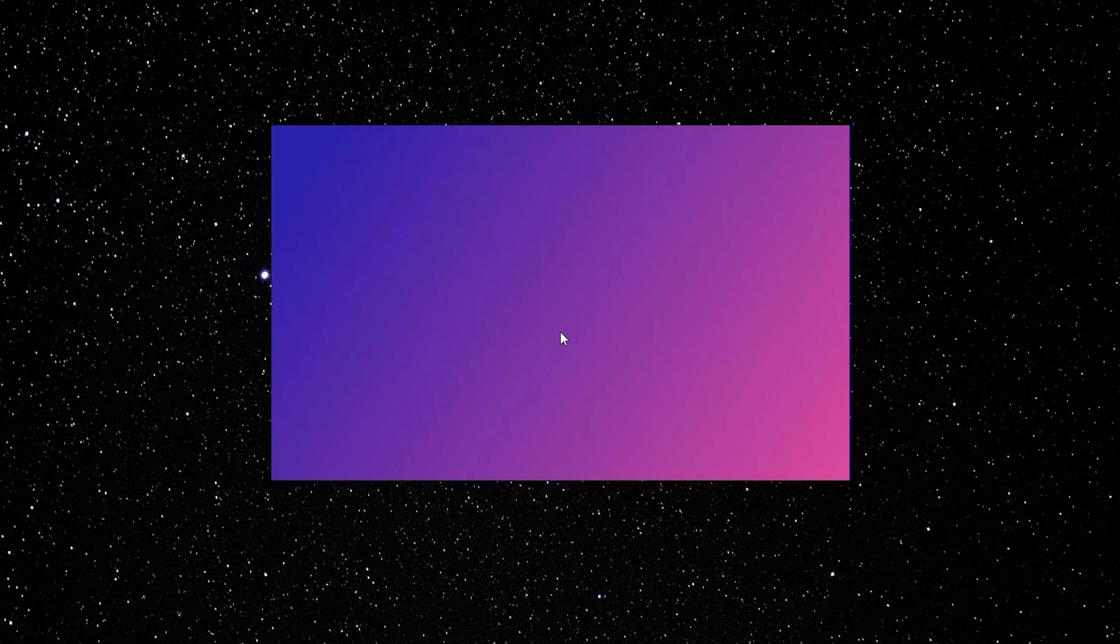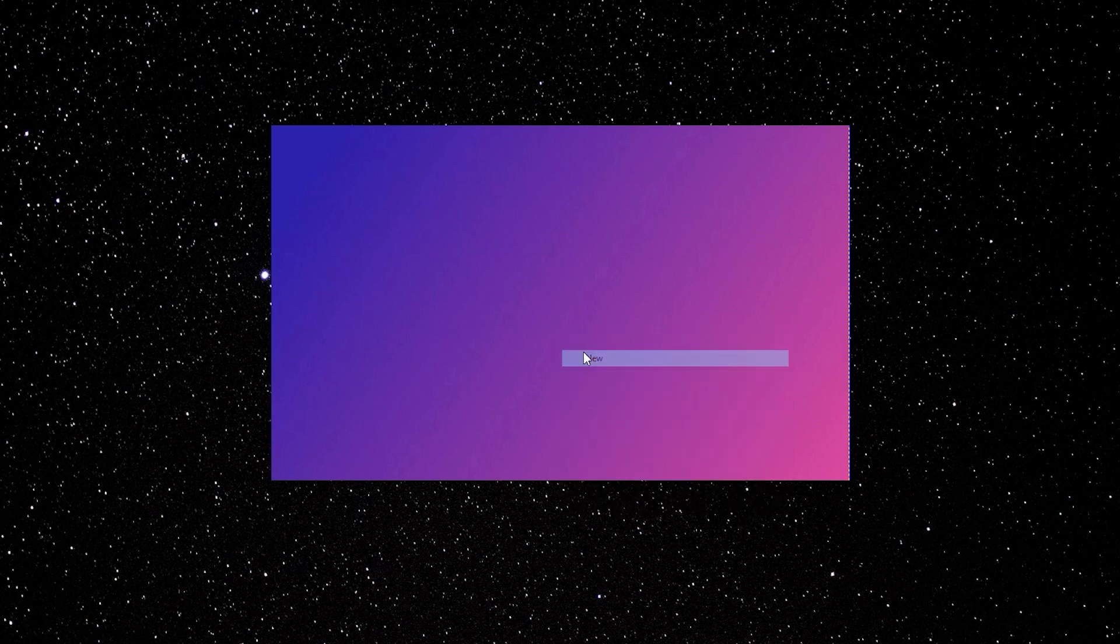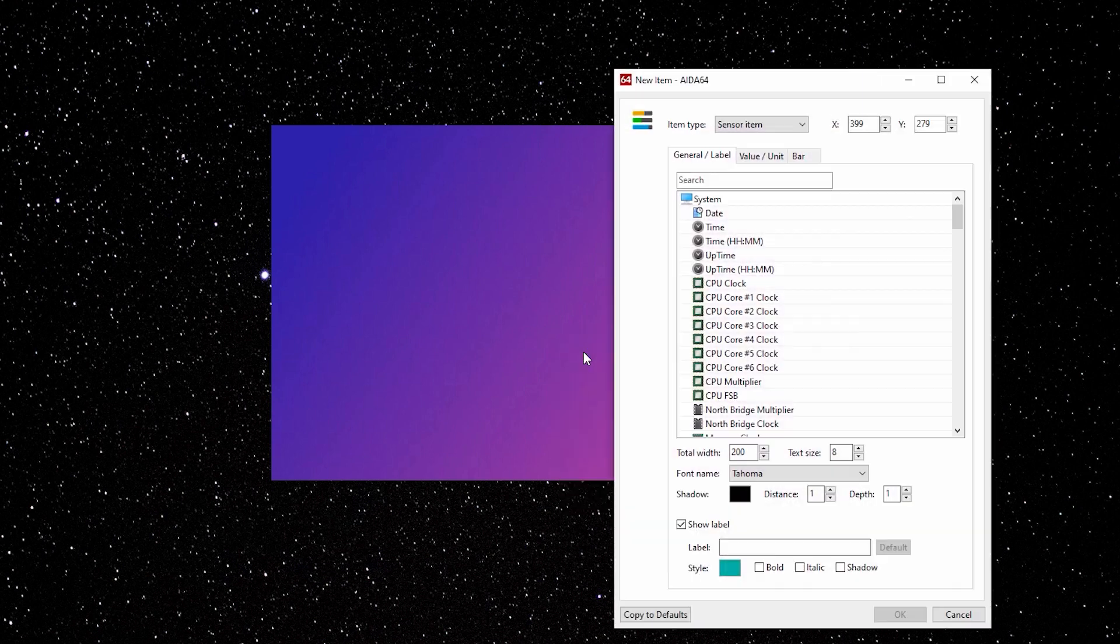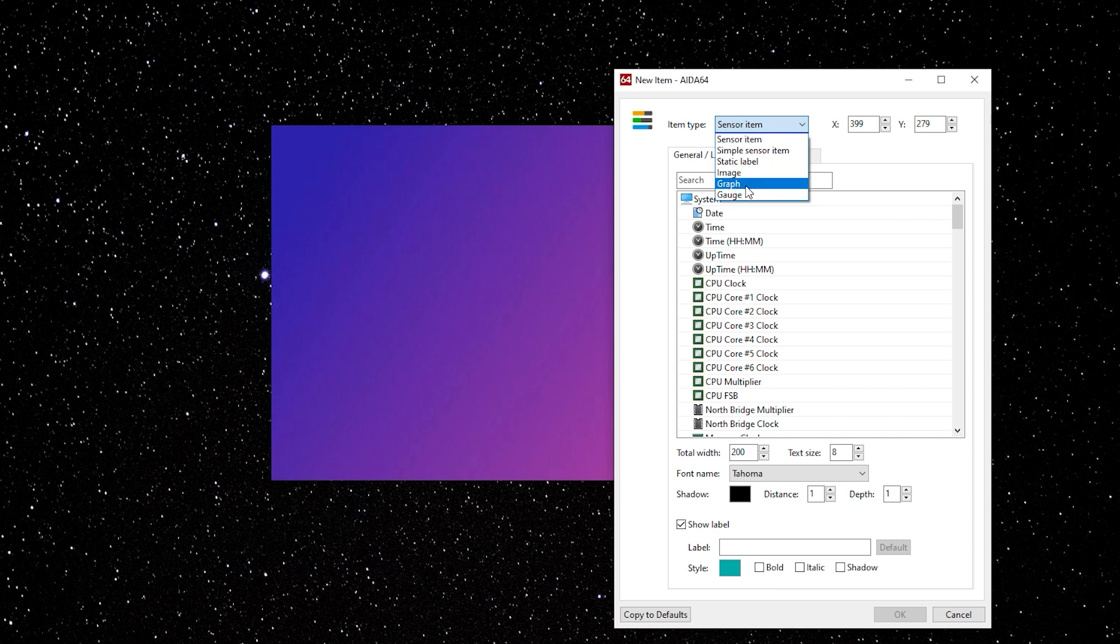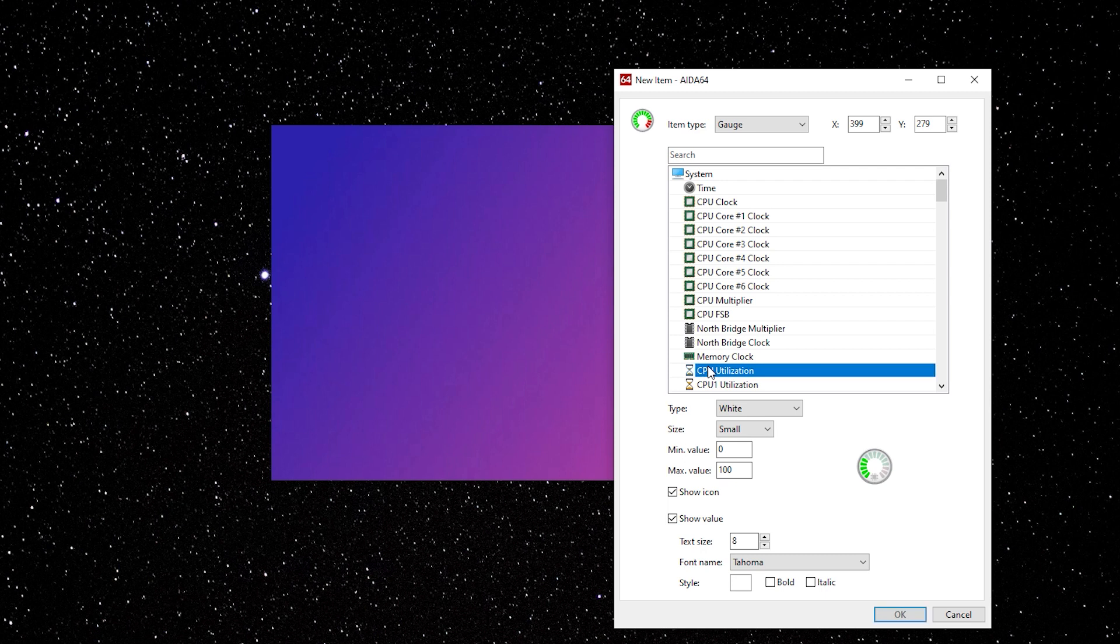I'm going to start out with a gauge. So I'm going to right click on my panel. New. Under Item Type. Click on Gauge. Select what you want to show. In my case I want to show the CPU utilization.